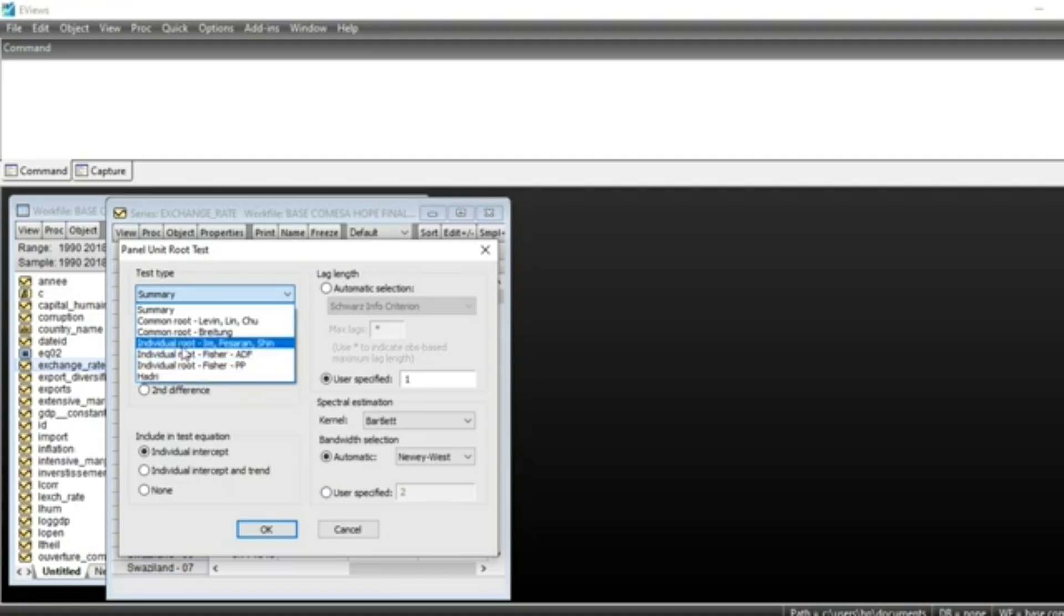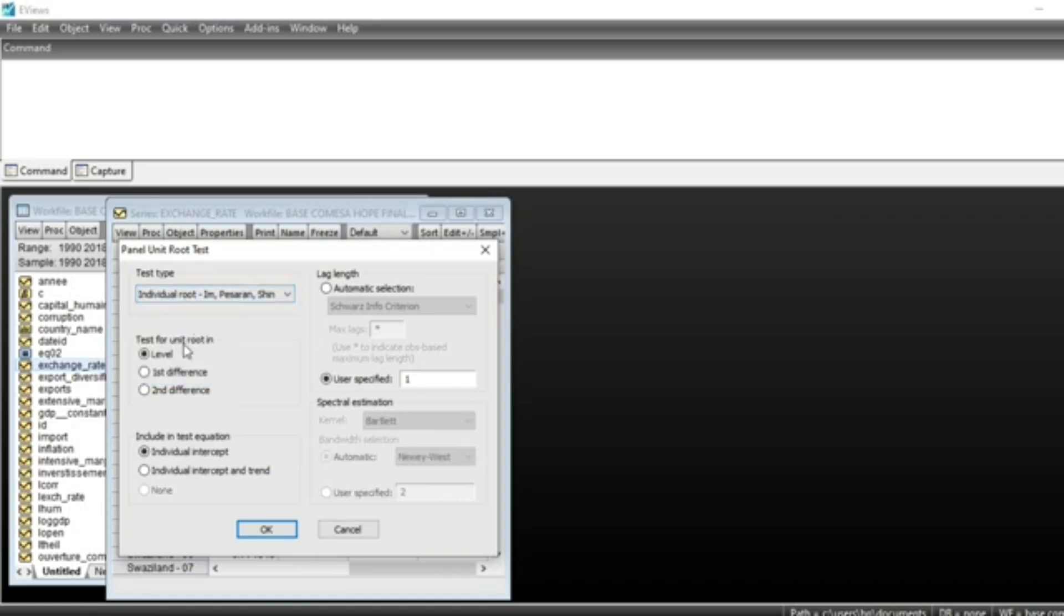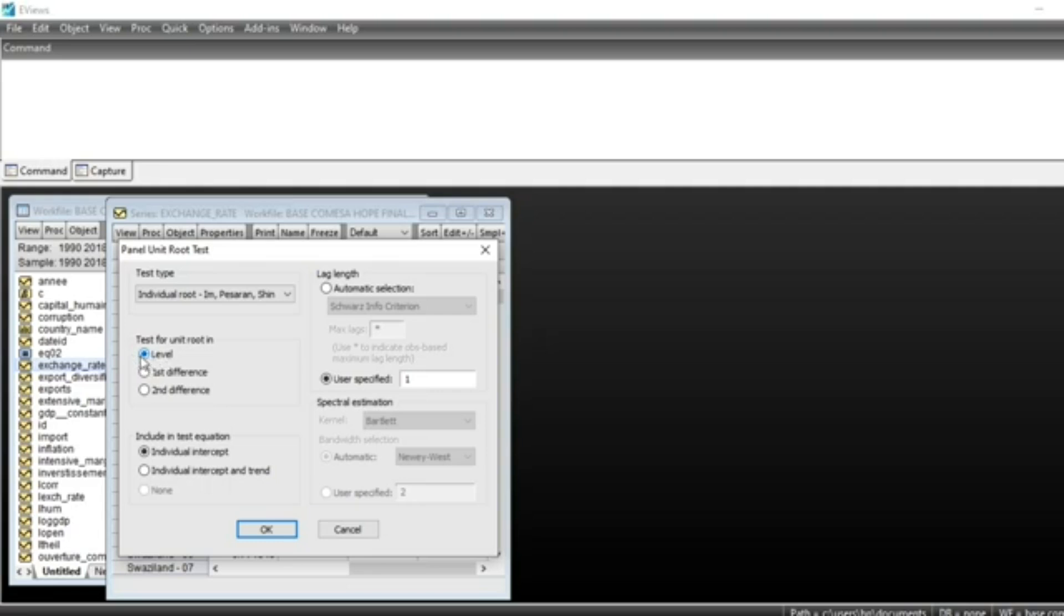For example, if I'm going to run Im-Pesaran-Shin test, I click on this option and select it. The default test is at level. We also have first difference and second difference tests. First difference is used when a series is not stationary at level and we search for the level of stationarity.